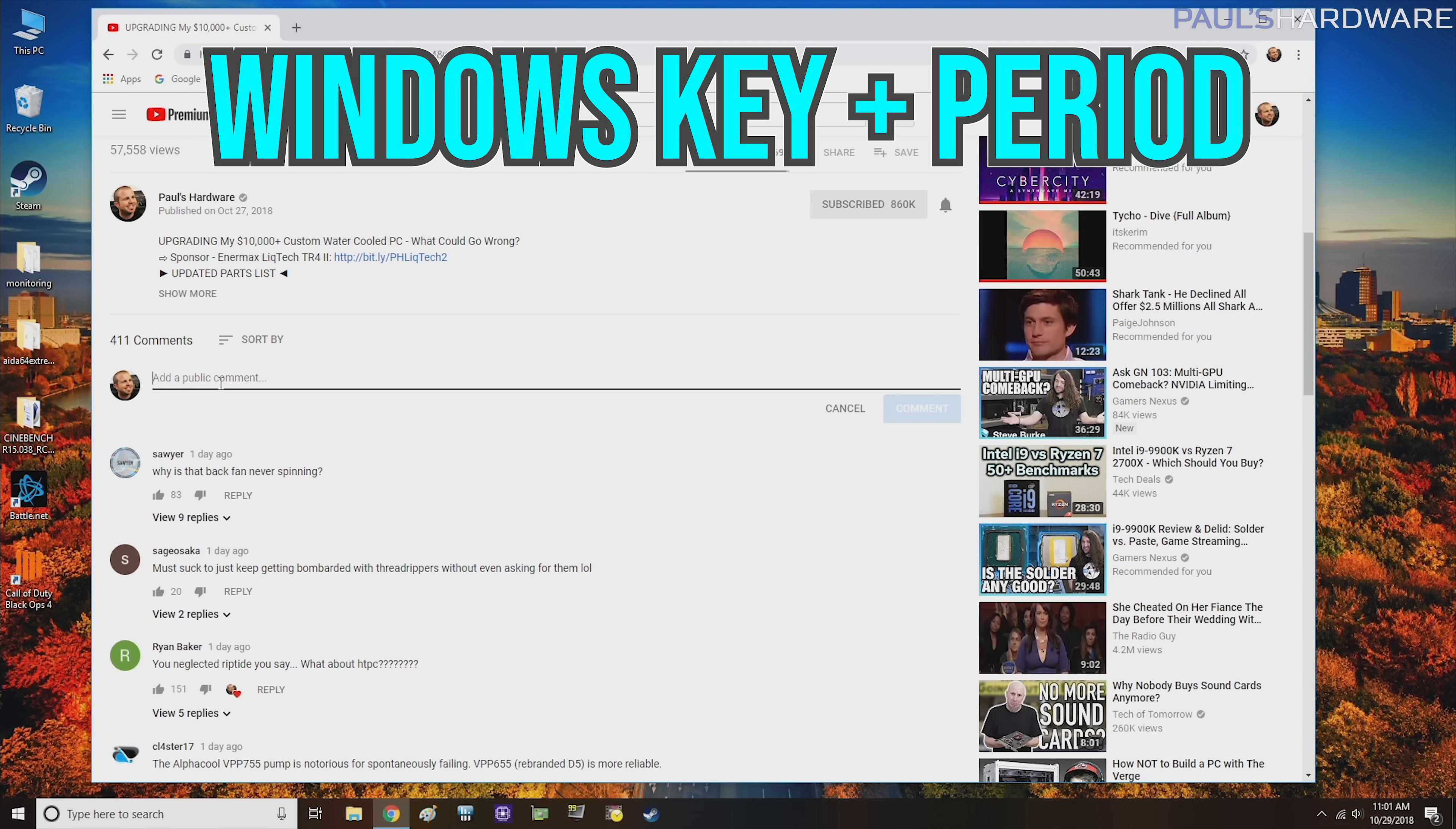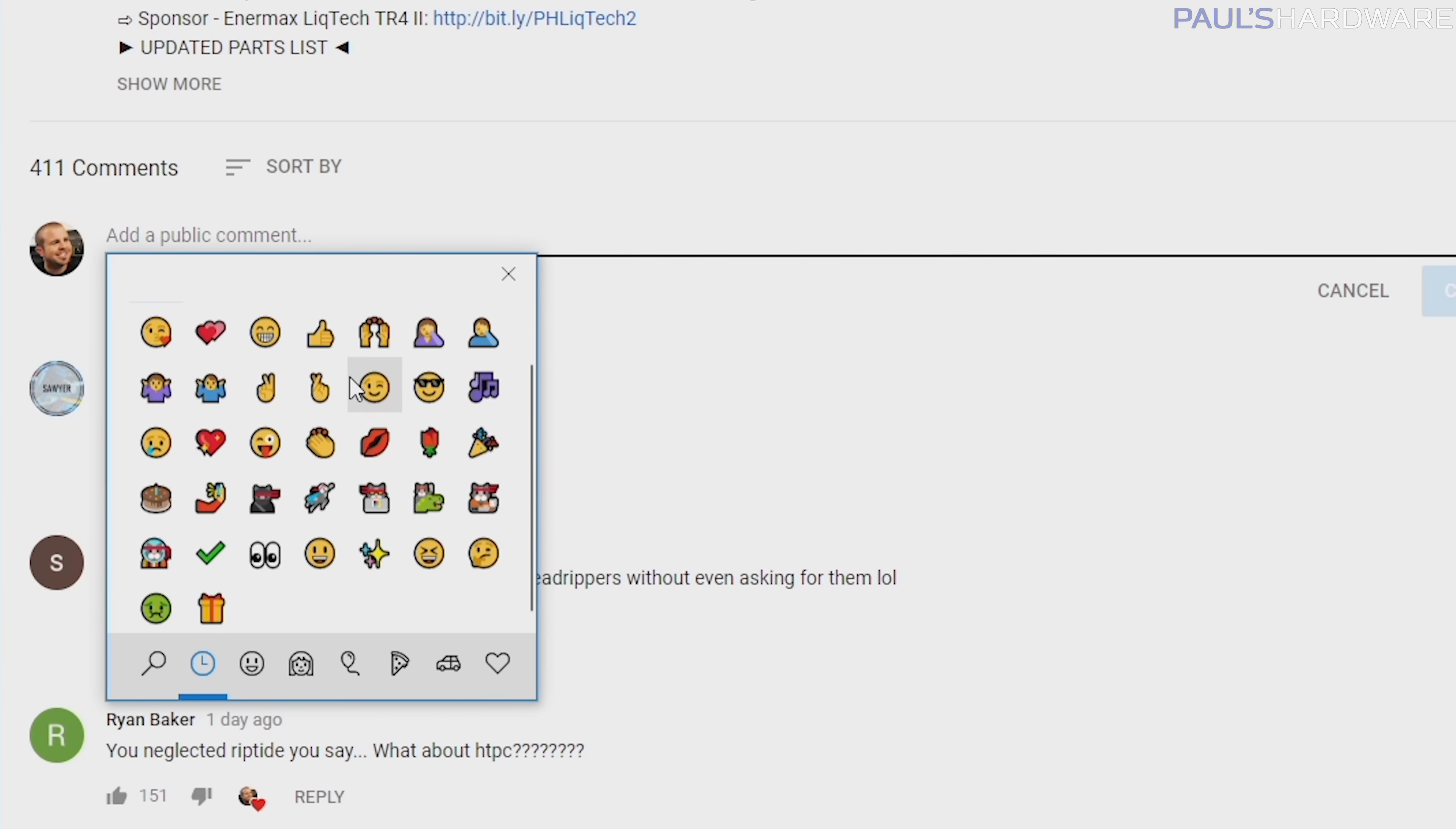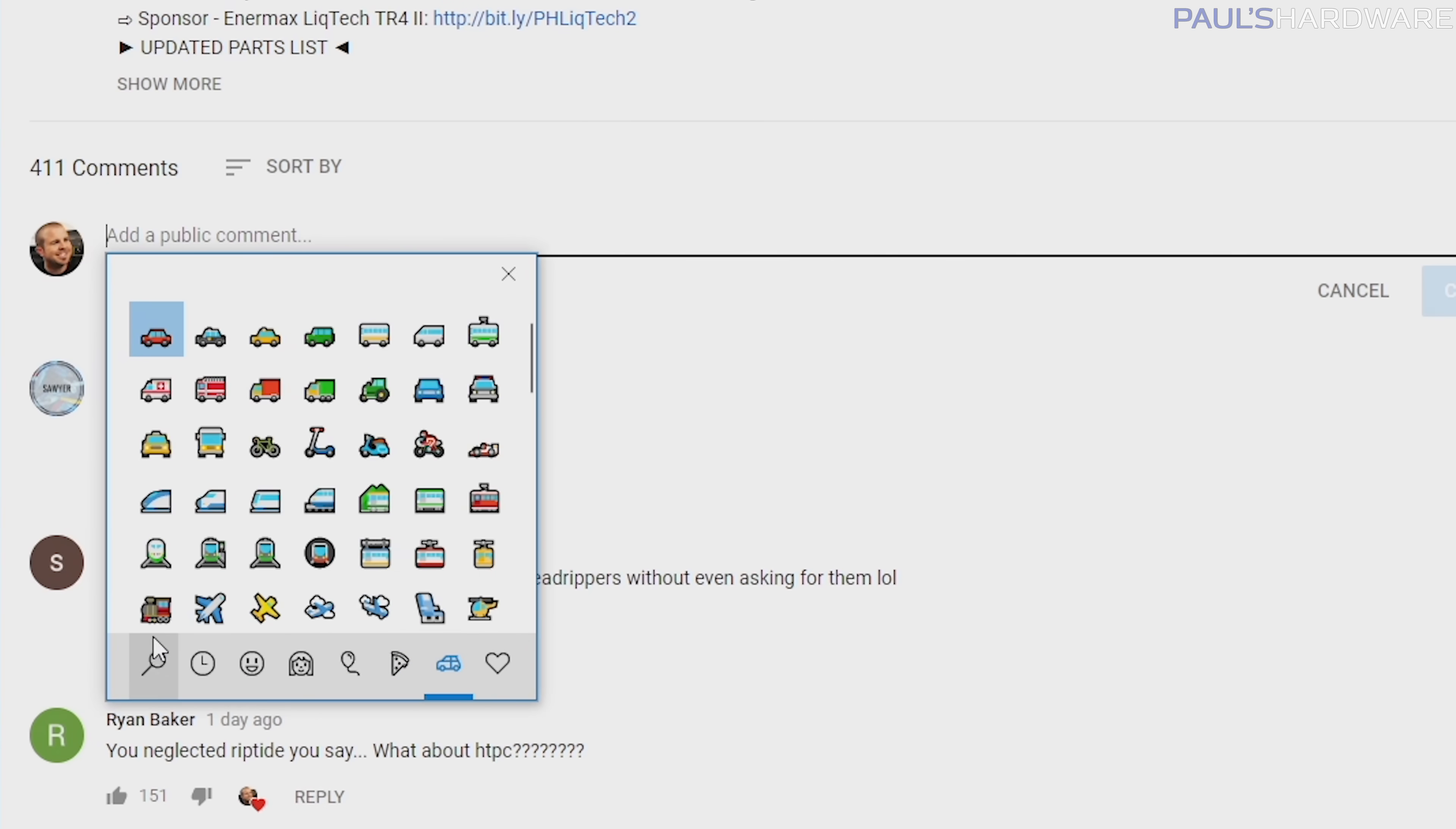Windows key and the period. Windows key, period. They're right next to each other, which is kind of handy. That'll bring up an emoji insert list here in Windows 10. You can scroll through them. You can search through them. They're actually sorted just like on your Android or Apple devices.